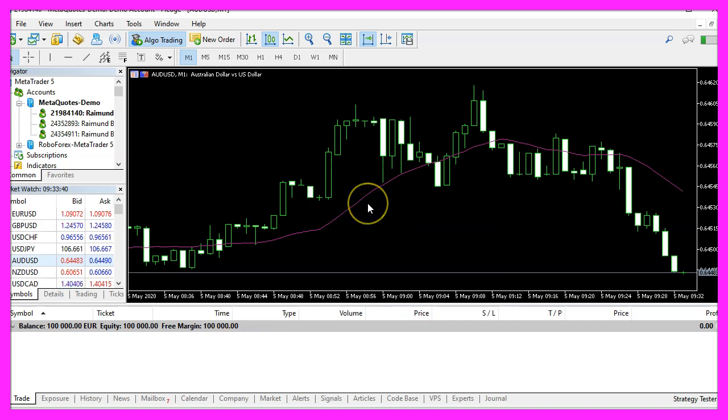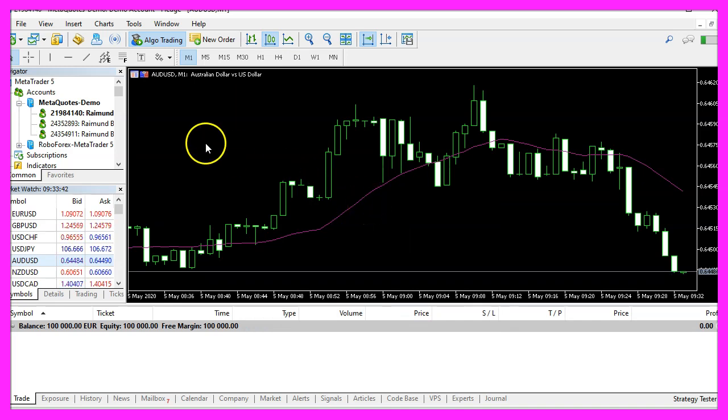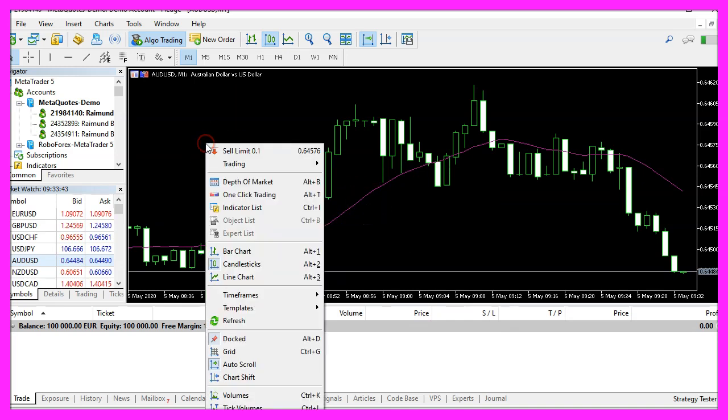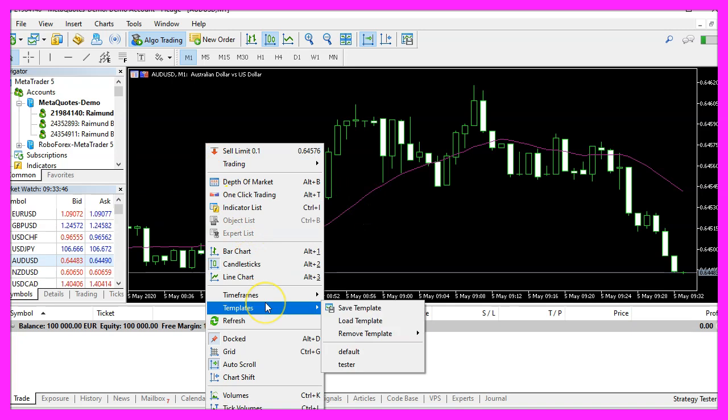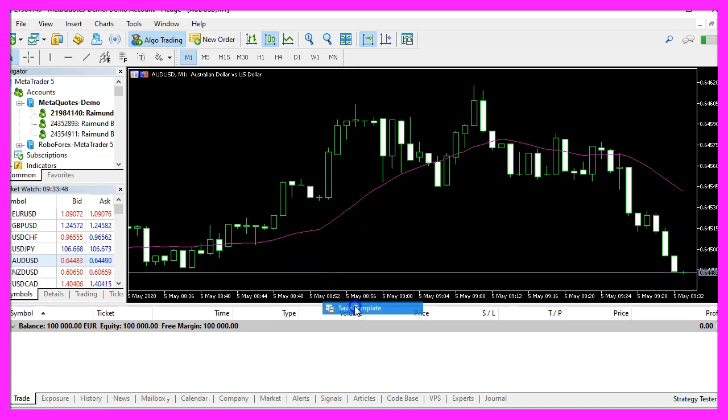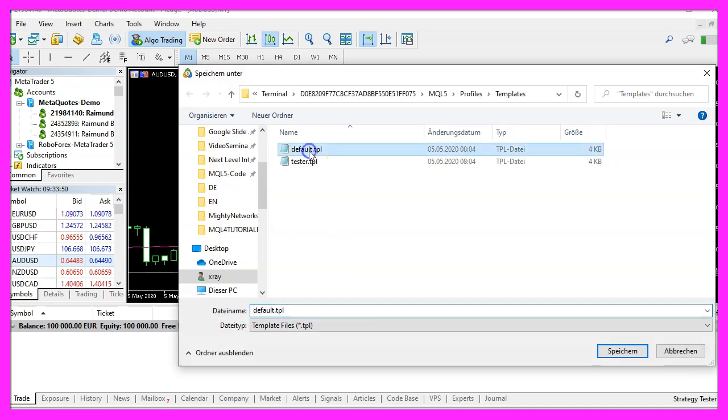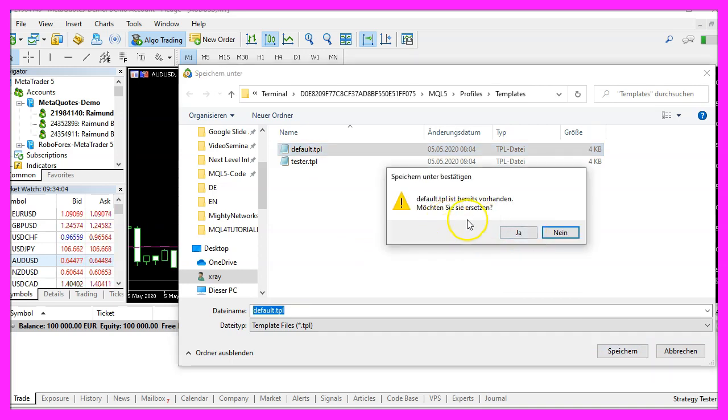Here is the simple moving average, now we right click into the chart, select template, save template and save it as default dot tpl because this is the template that is going to be used when you open a new chart. You can replace the current one.